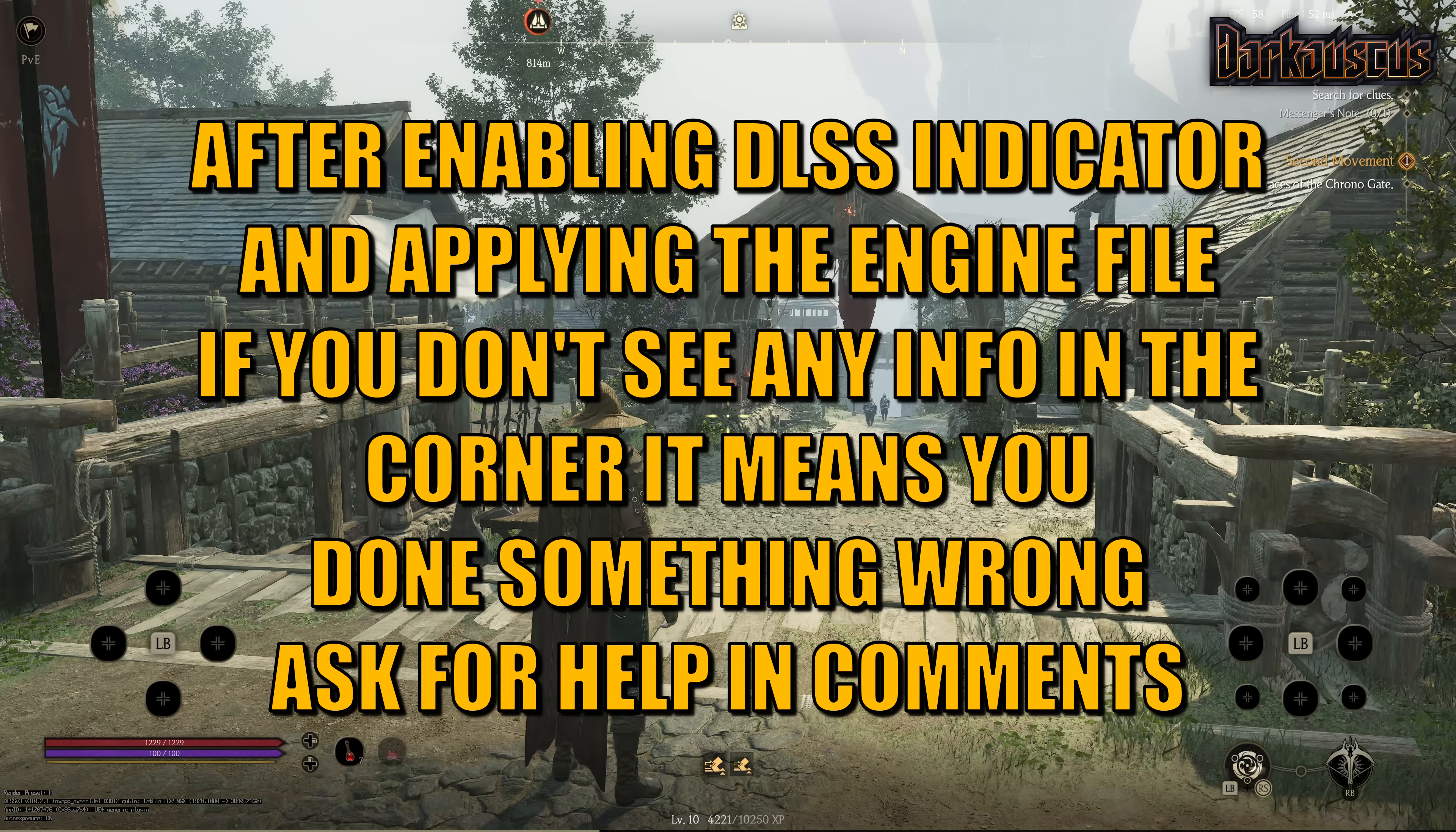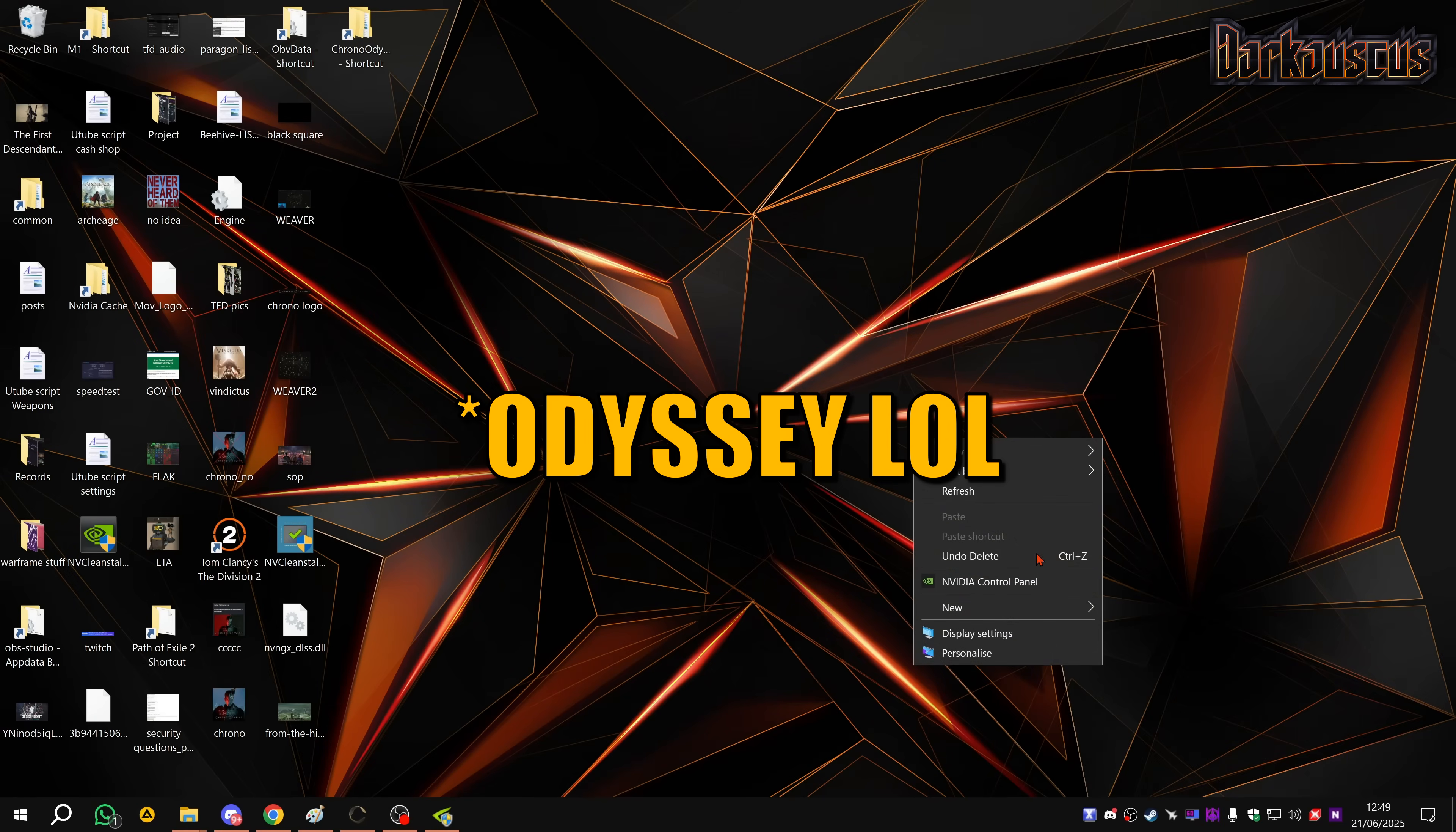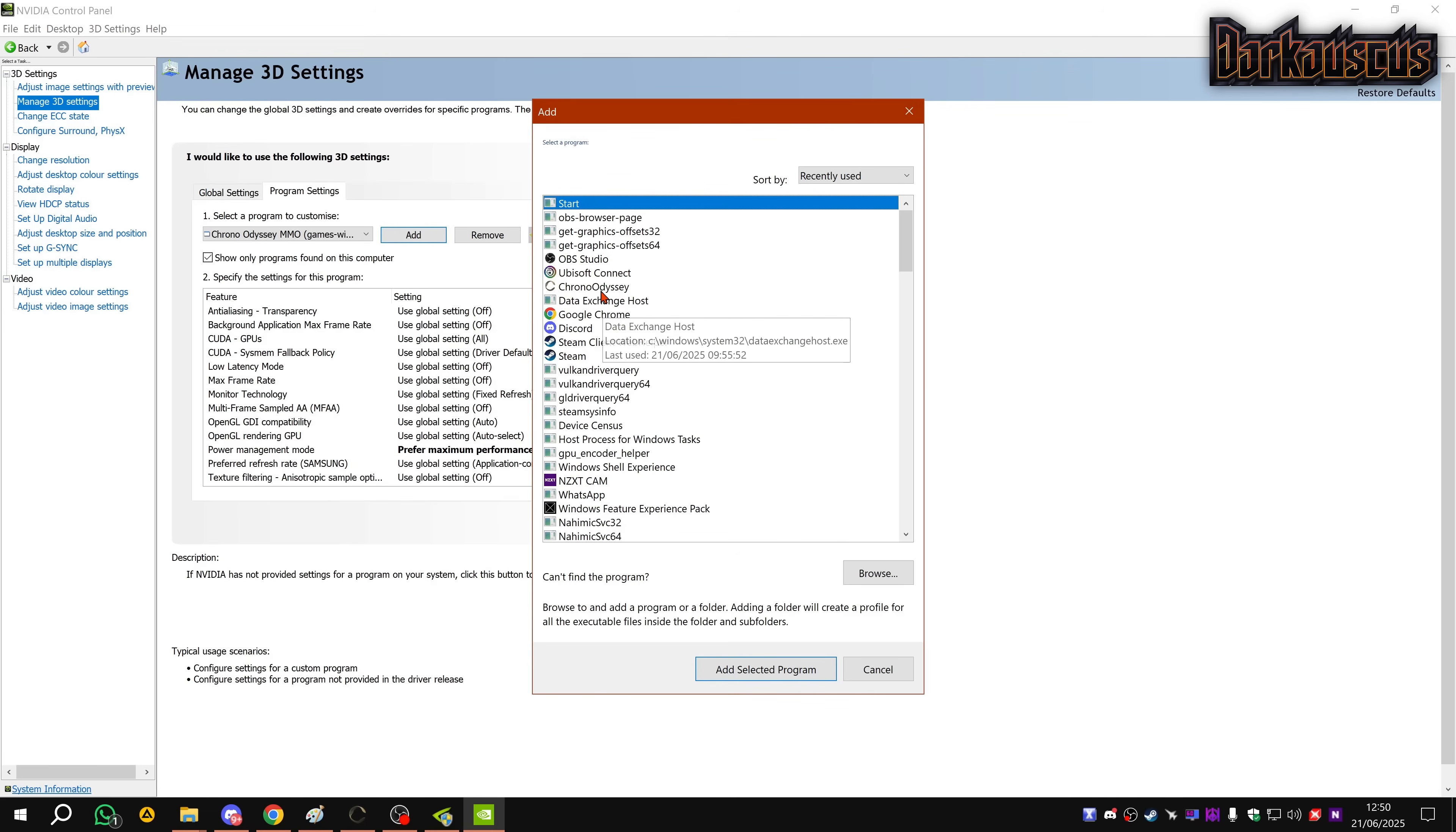When you've done this, apply, restart the game, and then I would say add this engine file to the mix. I will have all the locations on the description including the DLSS indicator. Then when you open the game, you'll see in the corner there - preset K 3.10.2.1, all that stuff. Now if you don't see preset K, you probably need to use NVIDIA Profile Inspector. I don't use the NVIDIA app, screw that. Another thing that I would advise is, even if you don't want to use Profile Inspector, go to the normal NVIDIA Control Panel, add the profile to Chrono.